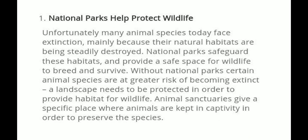In this place, they have to be able to survive. For the natural park, certain animal species are at greater risk of becoming extinct. A landscape needs to be protected in order to provide habitat for wildlife.